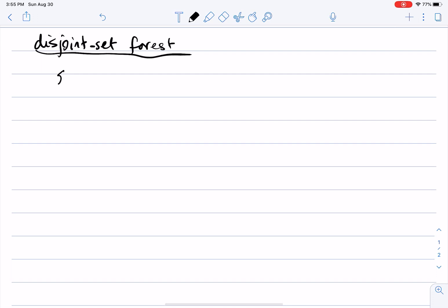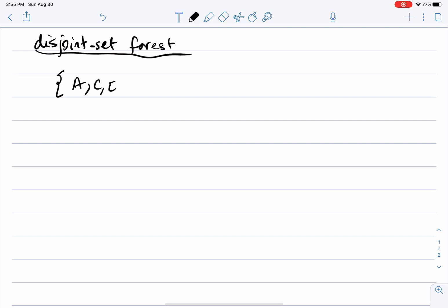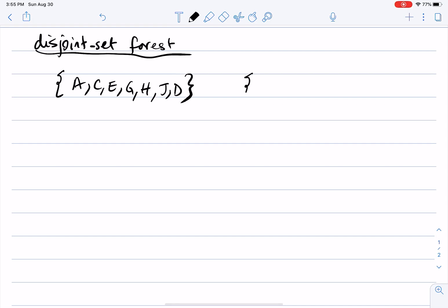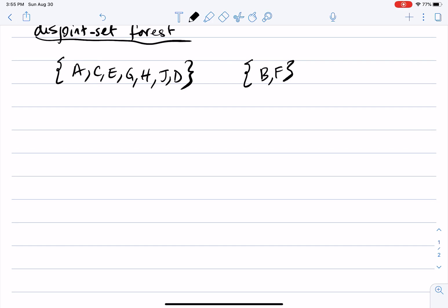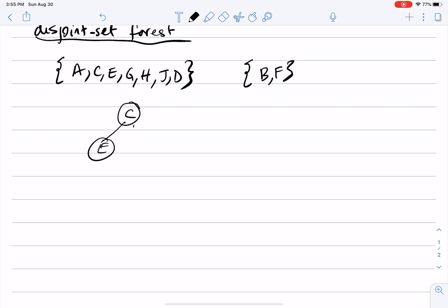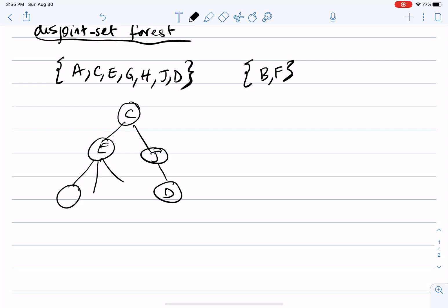Imagine that I have two sets: one is {a, c, e, g, h, j, d} — there's no order on it — and another set that is {b, f}. One way to represent each set is as a tree. So imagine a tree with c at the root, and children like e and j.